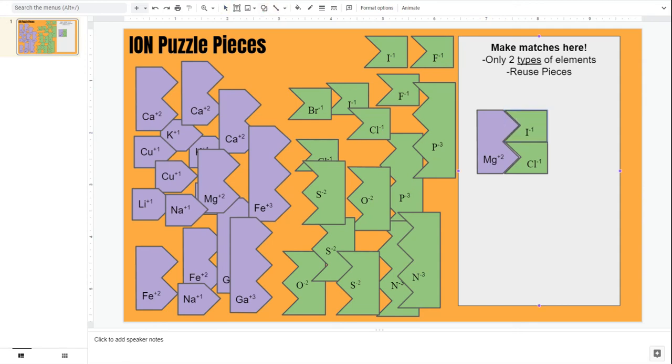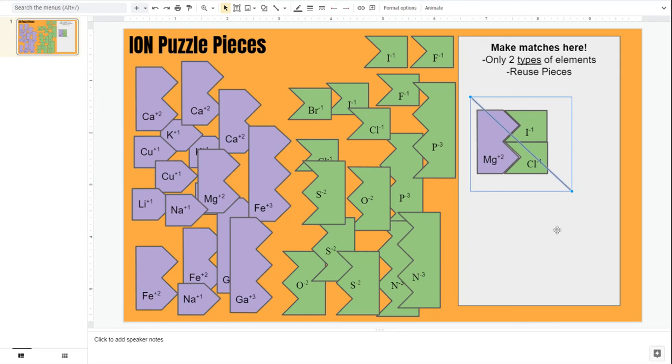So even though this looks like it should work, this is an illegal move. You should not be mixing three types of elements. I should only be using two types of elements. One type is a positive piece and the other type is a negative piece.